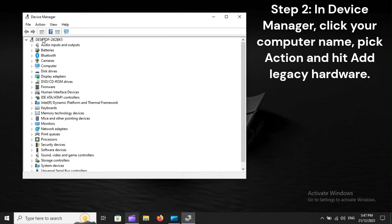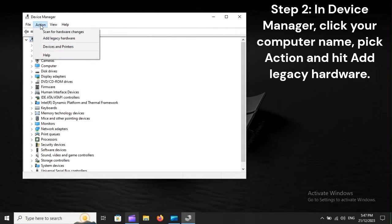Step 2: In Device Manager, click your computer name, pick Action, and hit Add Legacy Hardware.